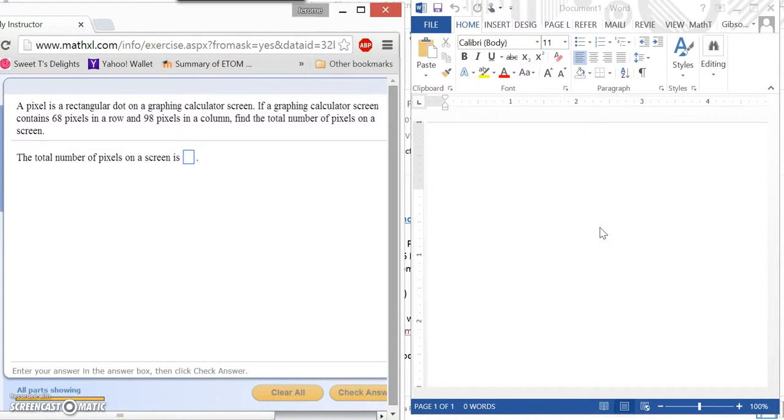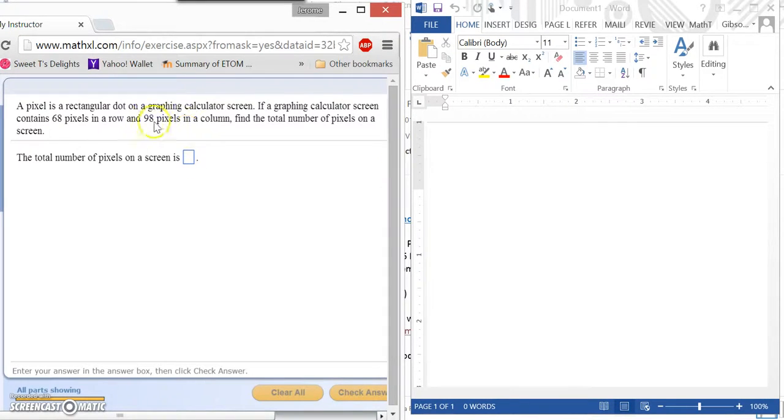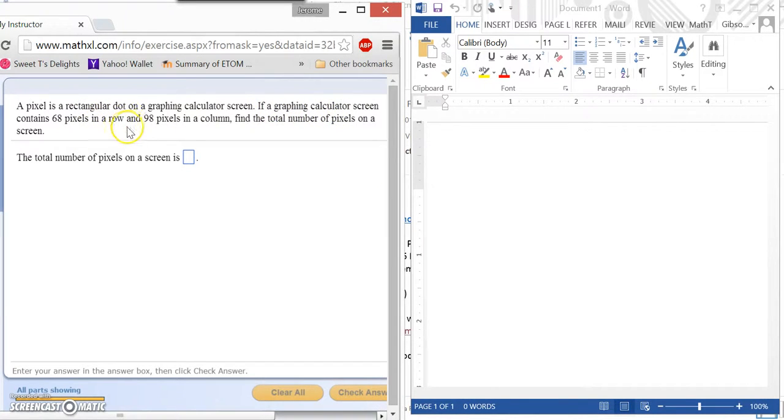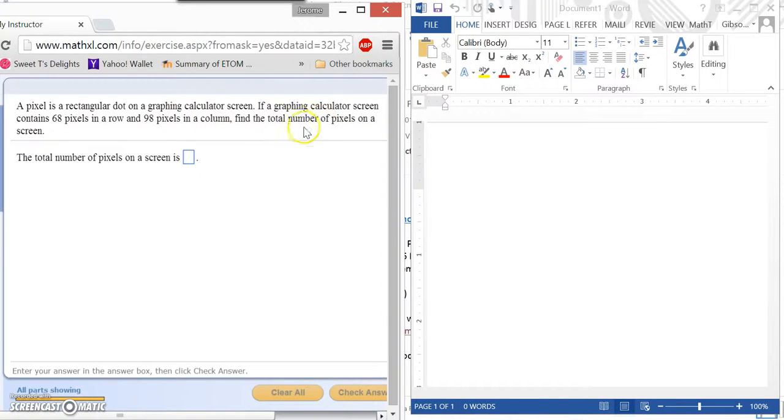It's not exactly the same, but it basically does follow the same operations that you would need to use. So let's take a look here. It says a pixel is a rectangular dot on a graphing calculator screen. If a graphing calculator screen contains 68 pixels in a row and 98 pixels in a column, find the total number of pixels on the screen.